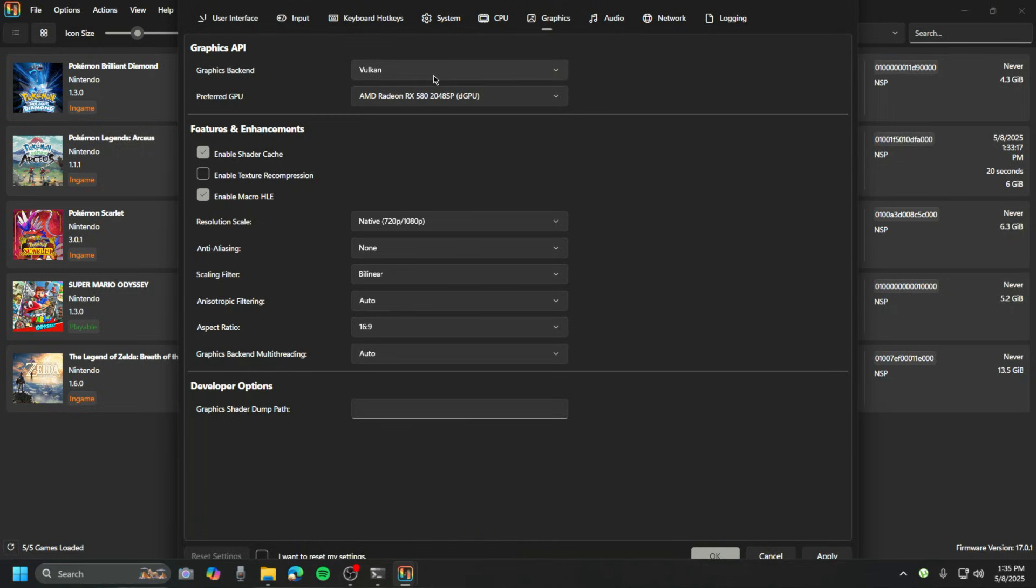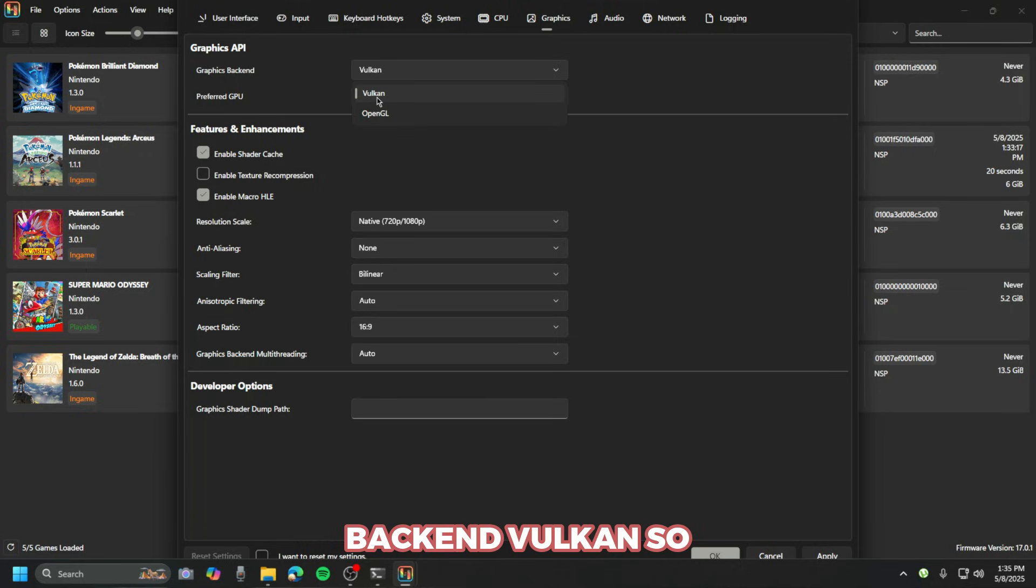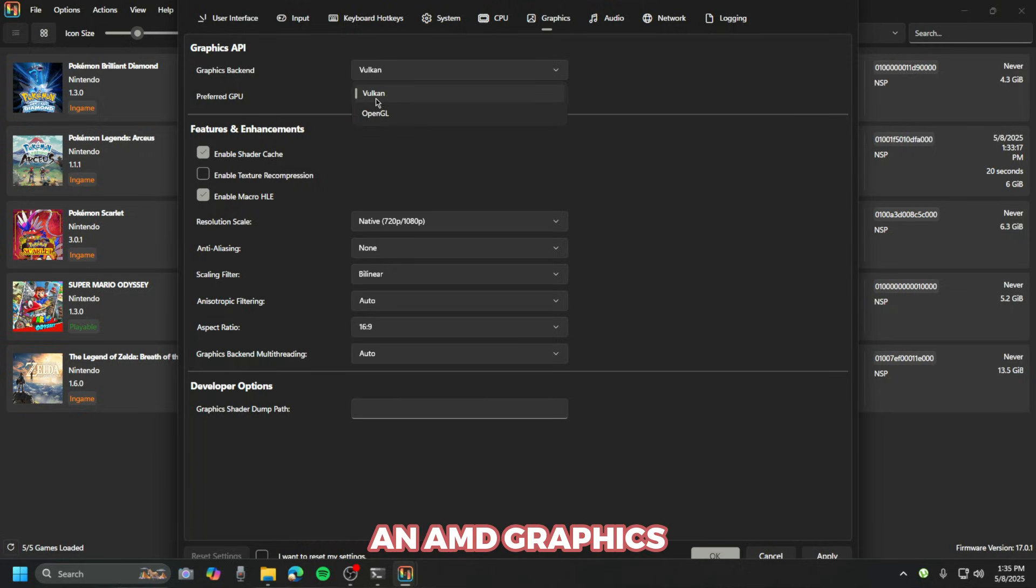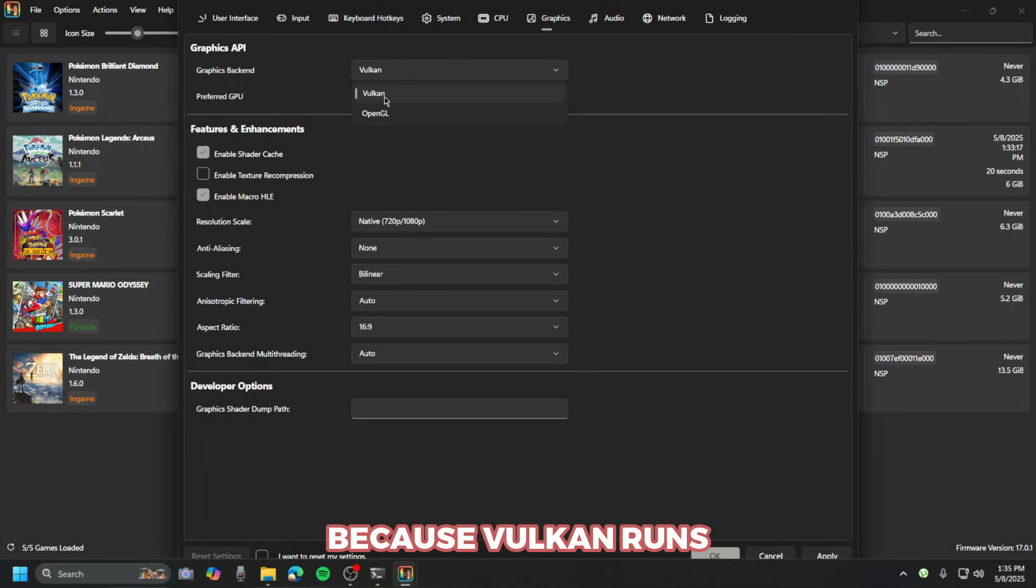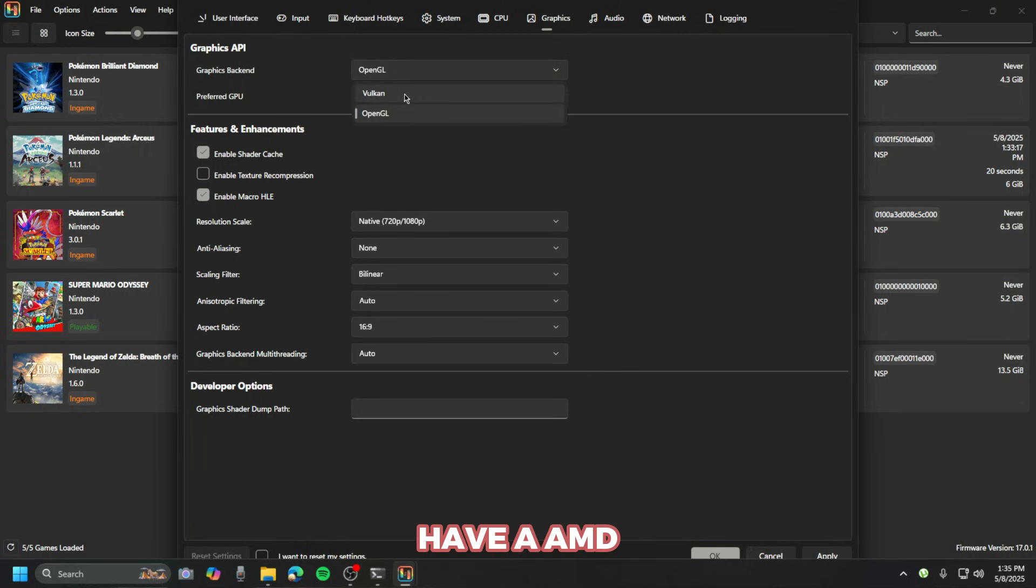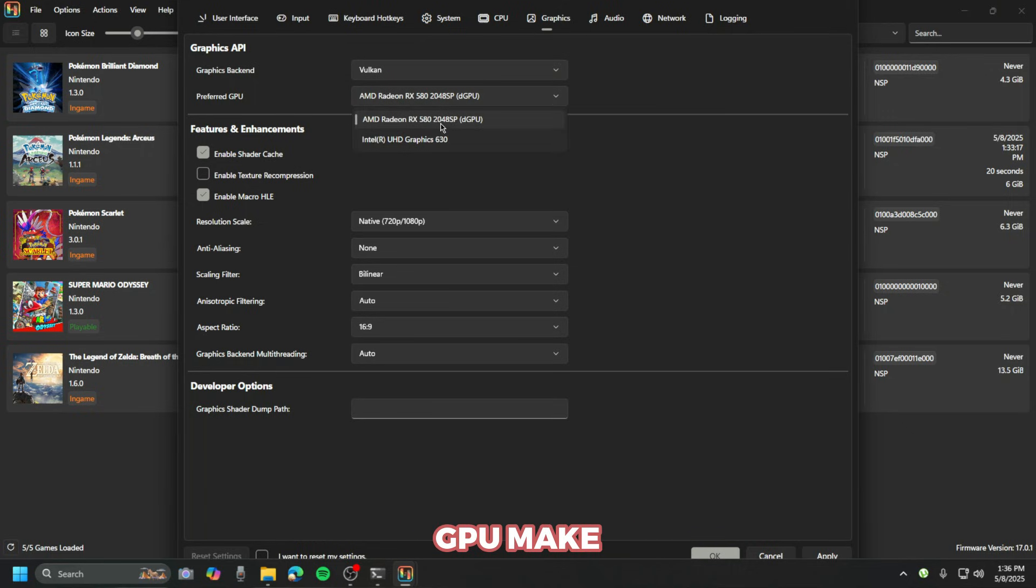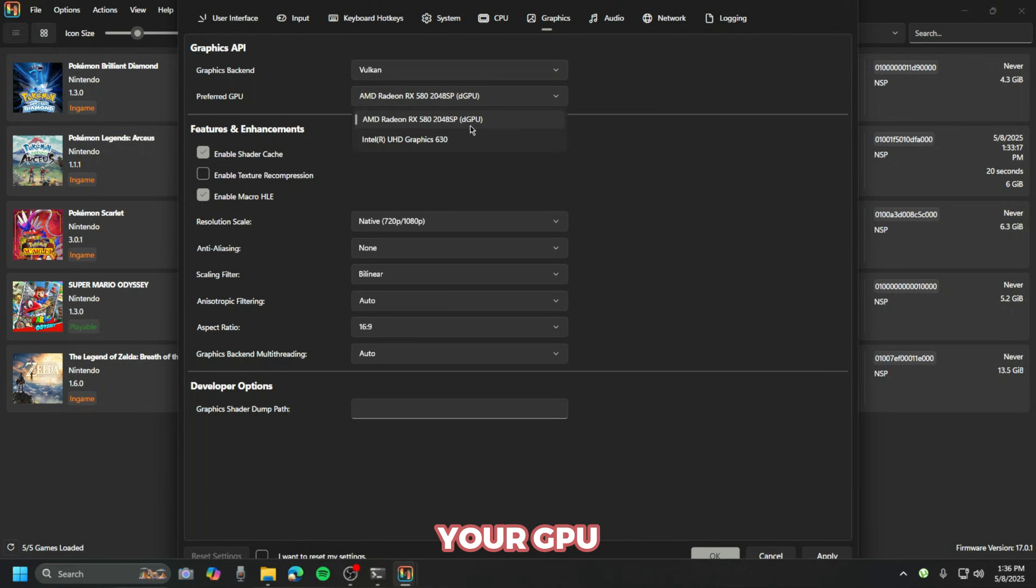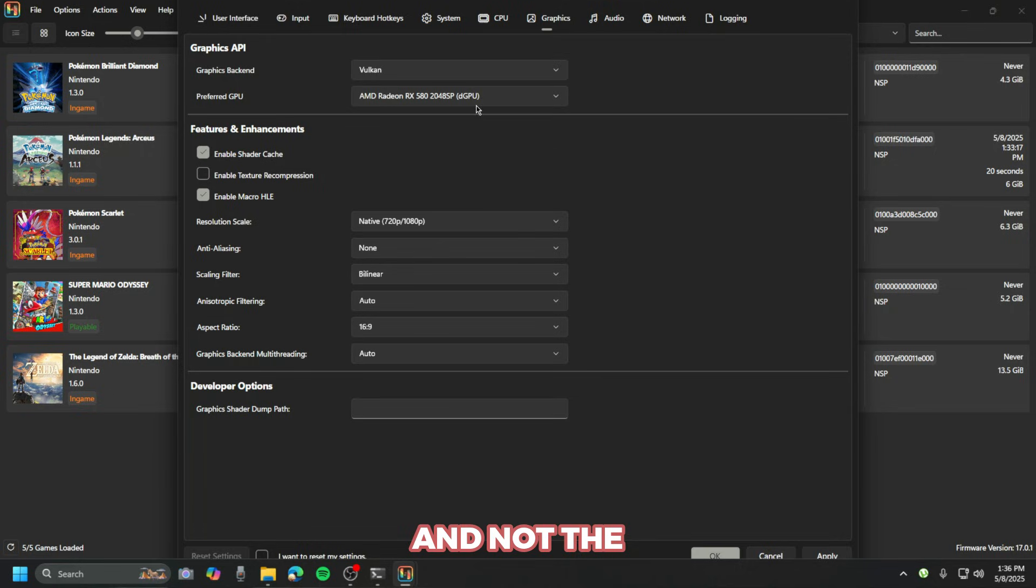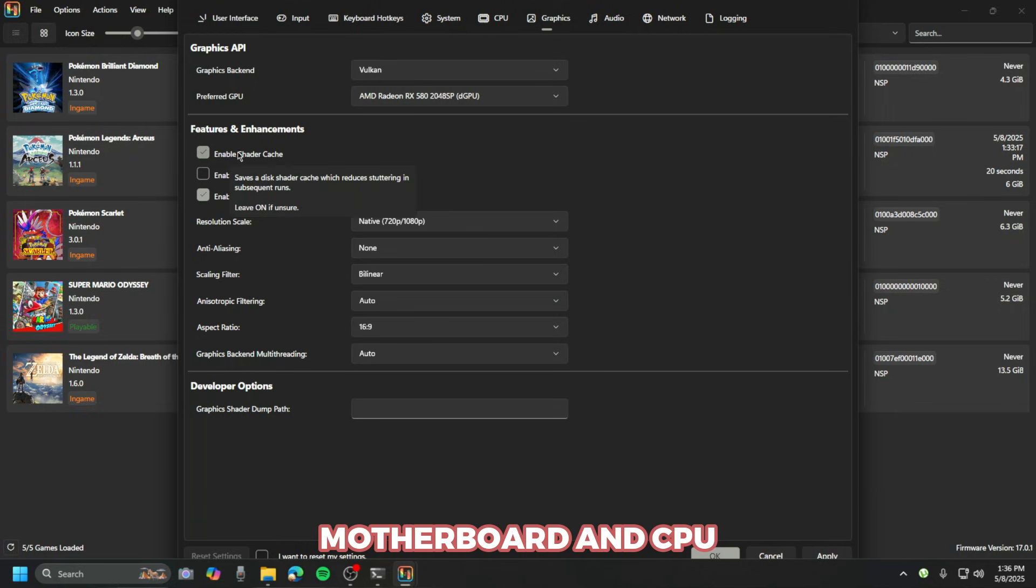The graphics backend: Vulkan. If you have an AMD graphics card, you need to just select Vulkan because Vulkan runs better than OpenGL. As you can see, I have an AMD graphics card. Also on the preferred GPU, make sure you select your GPU and not the onboard graphics on your motherboard and CPU.